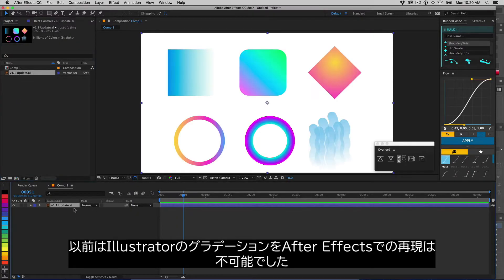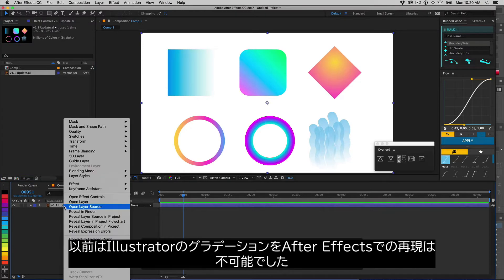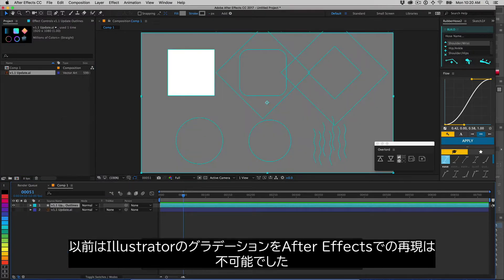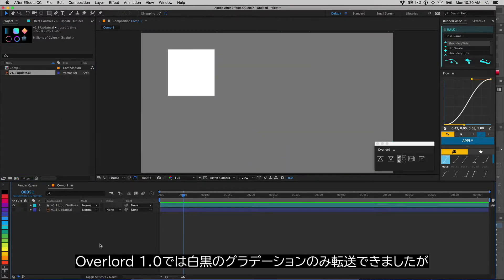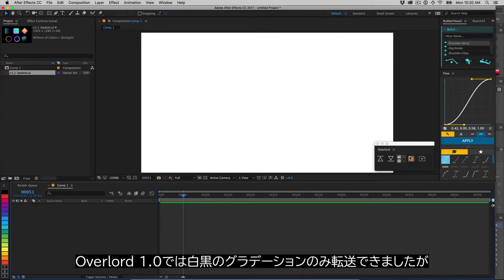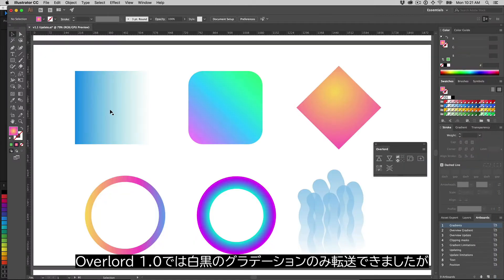Until now, it has never been possible to build shape layer gradients from Illustrator files. Even Overlord 1.0 could only do black and white gradients.